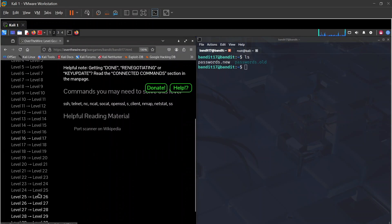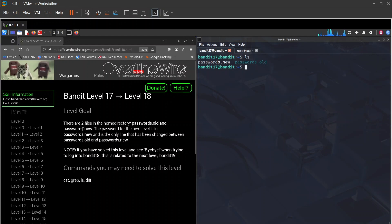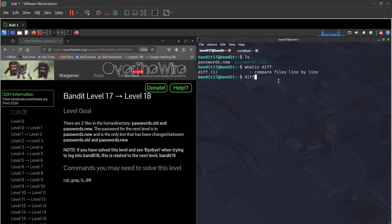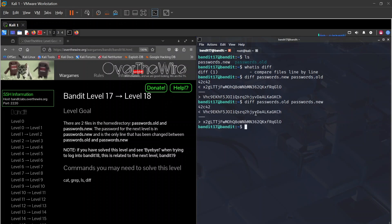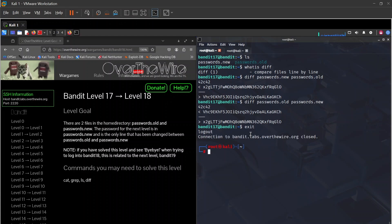We're now in bandit17. Level 17 to level 18: there are two files — passwords.old and passwords.new. The password for the next level is the only line changed between them. We'll use diff: diff passwords.new passwords.old — and the difference shown is our password.